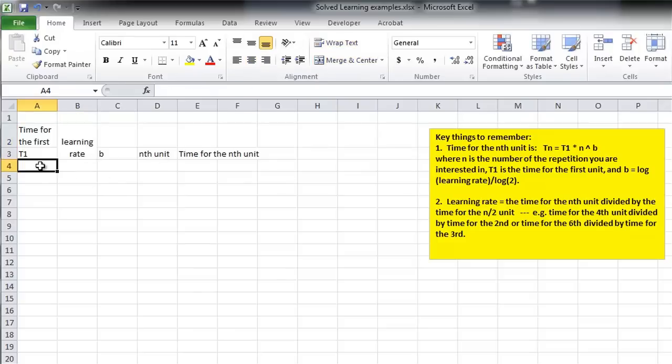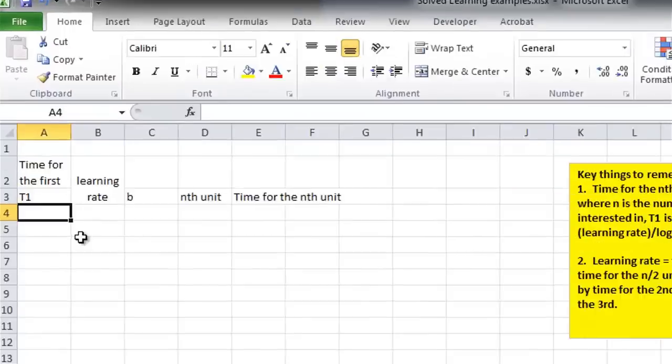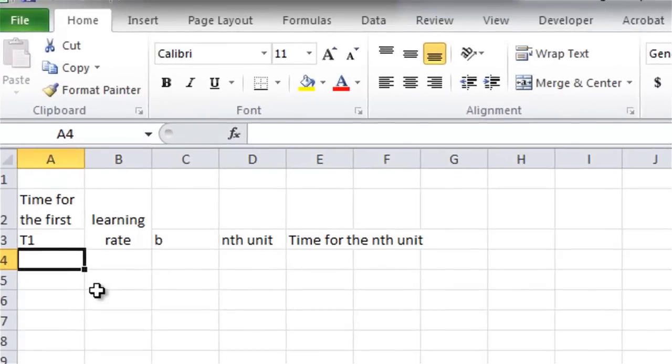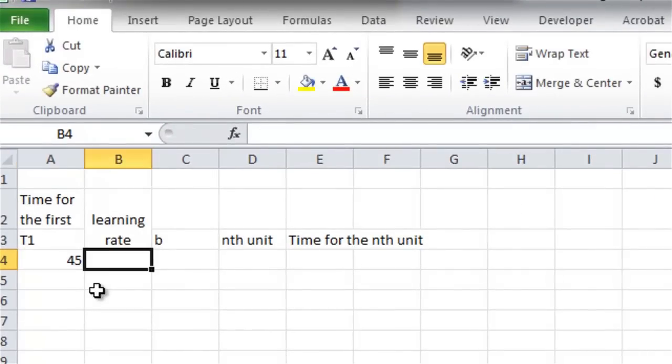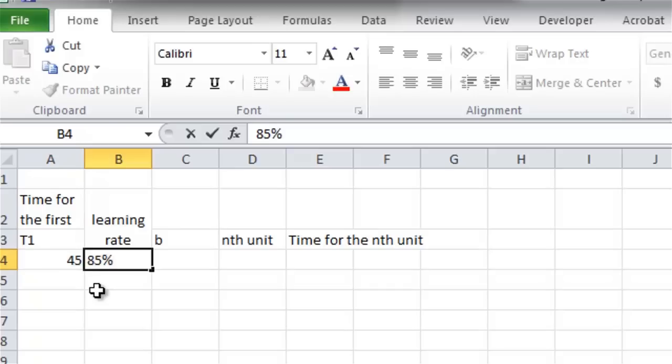So, we'll be given things like T1. The first question in the back of the book is E1, and it's about IRS auditors. They say it takes 45 minutes to do the first one, and they have an 85% learning rate.